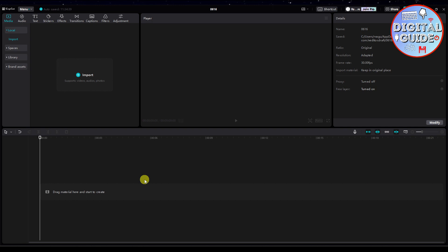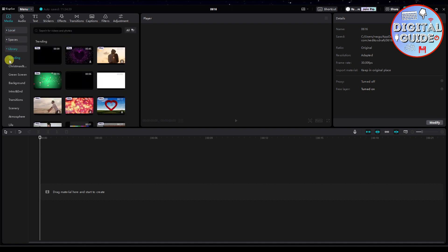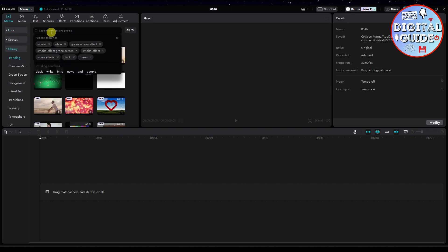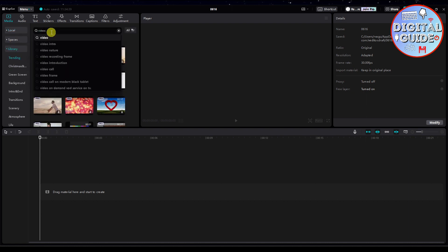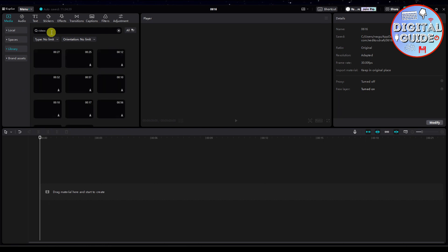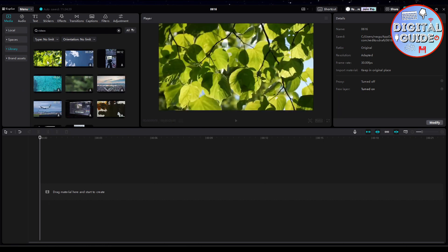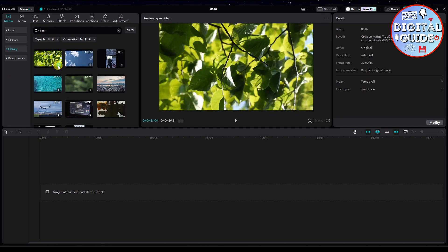So the first thing that we need to do is import our videos that we want to stabilize. Just click this import button. But for this instance, I will just use the videos from the CapCut library. So I'm going to search for videos, and then let's use this one. So let me add this video.